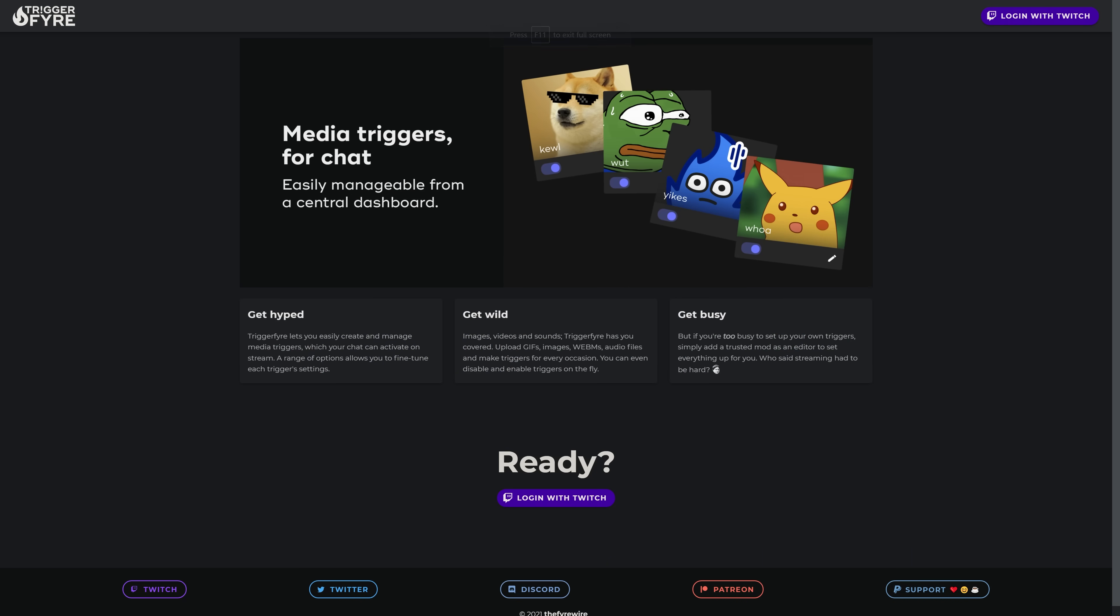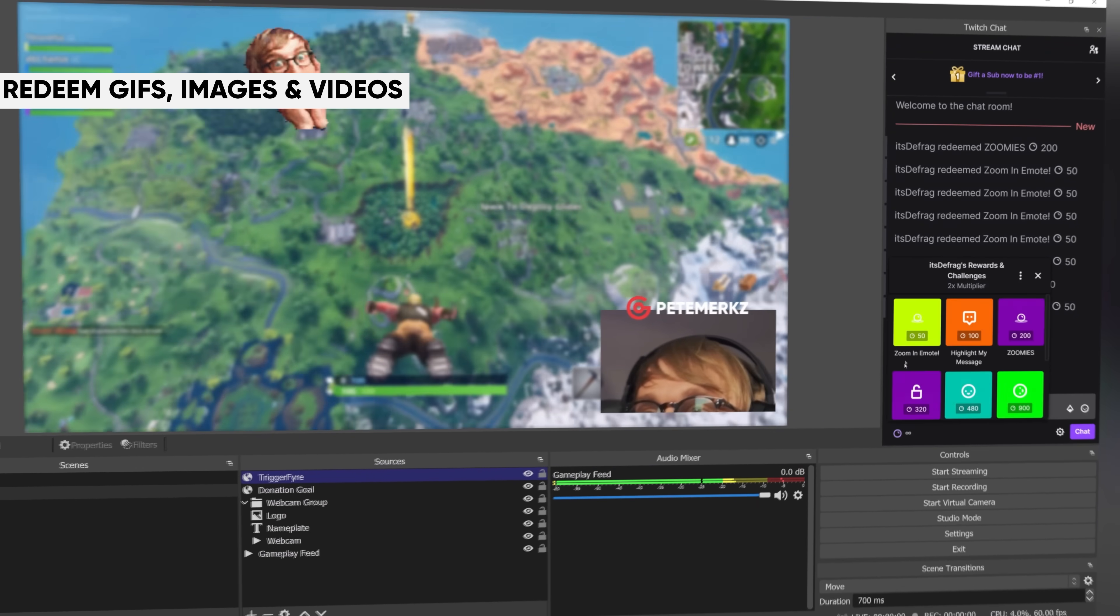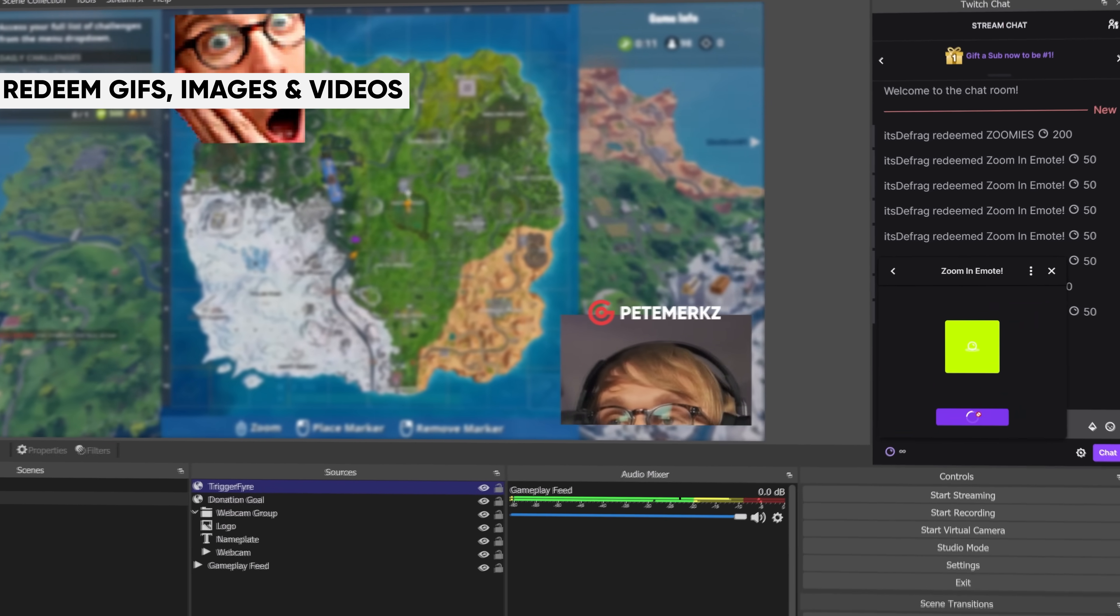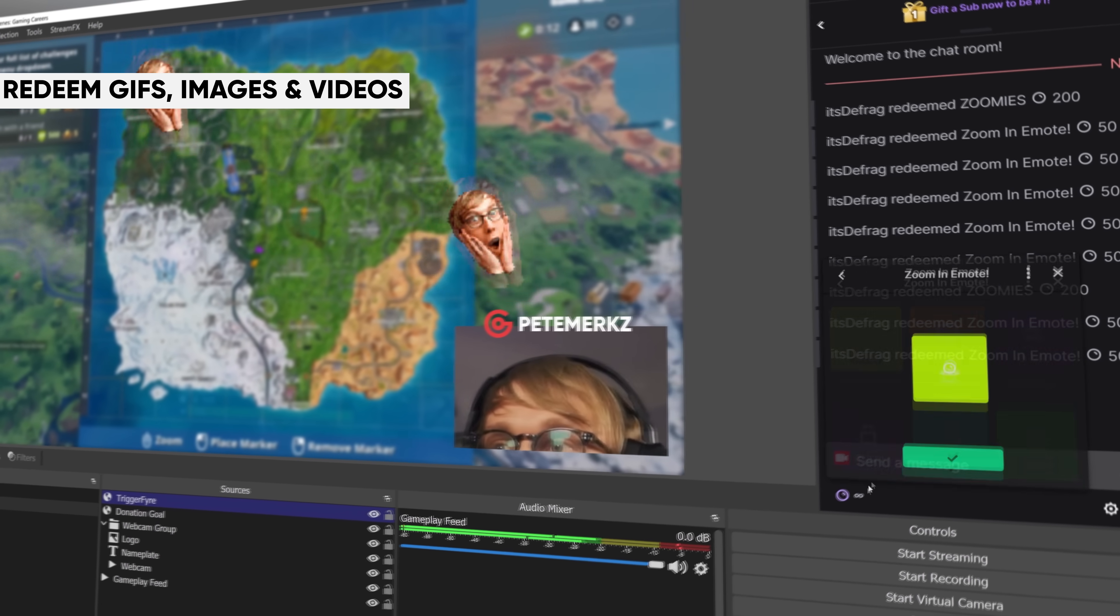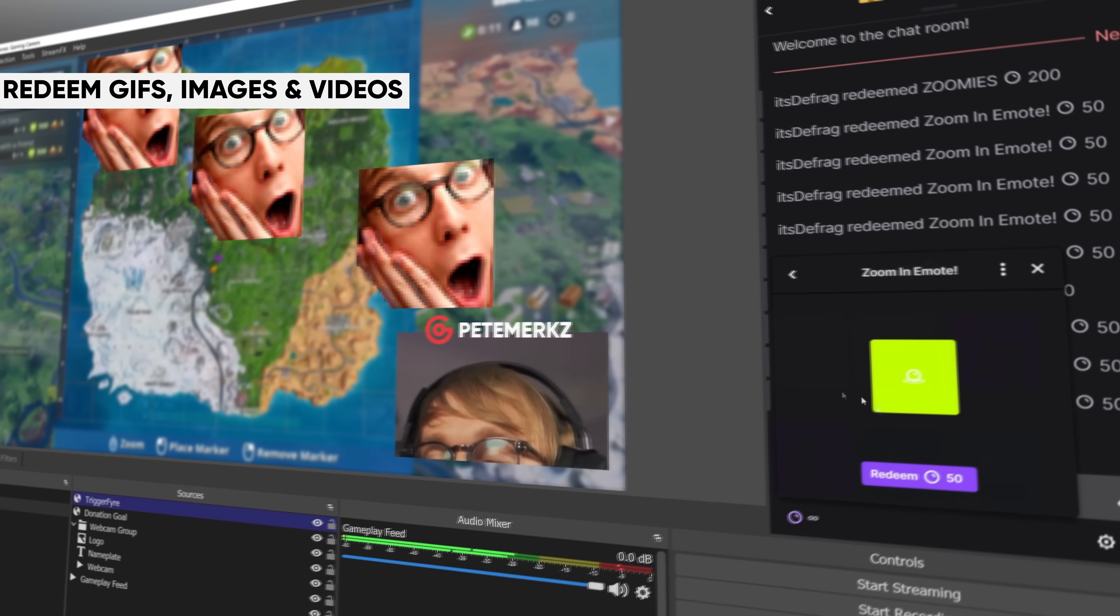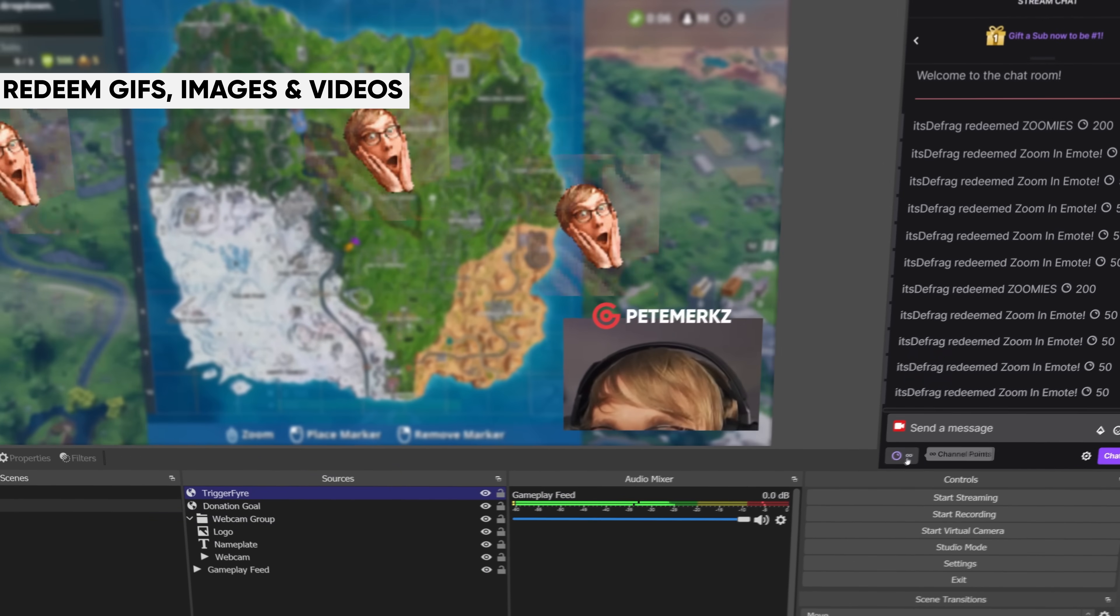Triggerfire is a tool that allows your viewers to control various different parts of your stream through OBS by redeeming channel points that they get from watching your stream. The things that they can control can be as simple as displaying a GIF or triggering a certain sound, or as advanced as swapping scenes, toggling sources, and enabling filters.